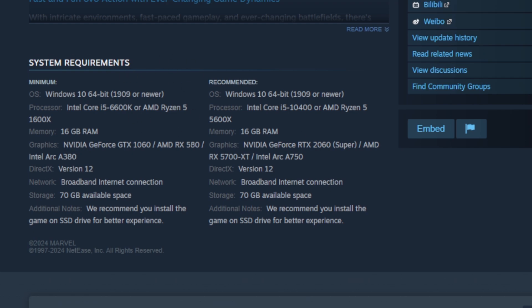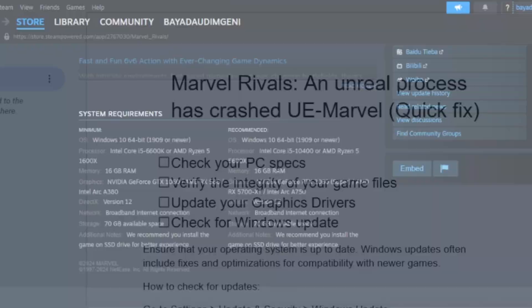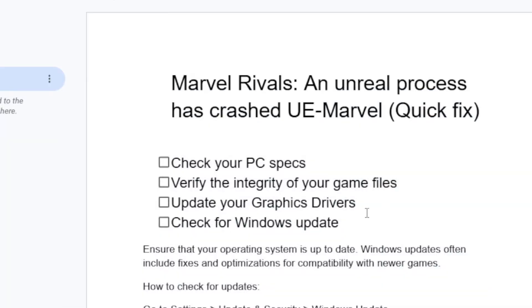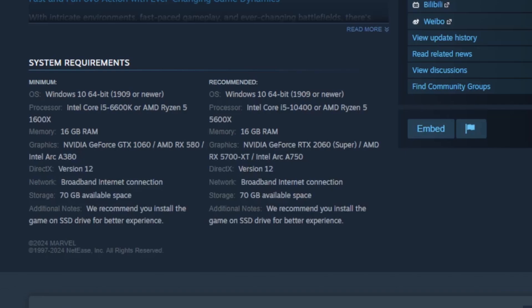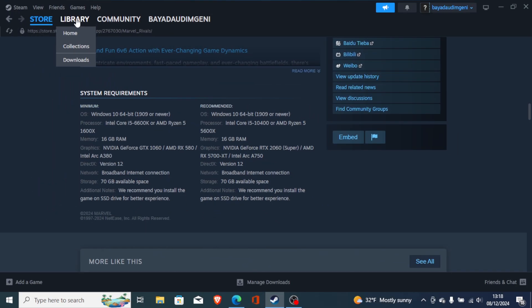If your PC meets the system requirements but you're still facing the same problem, then try verify integrity of your game files. To verify integrity of your game files it will depend on where you have downloaded the game.